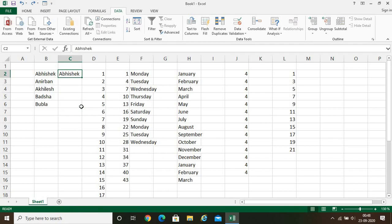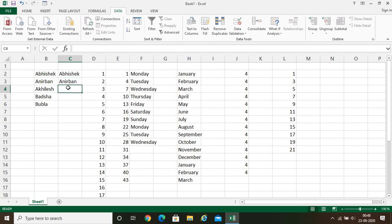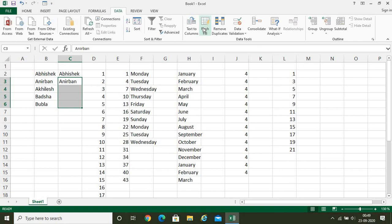Let me demonstrate properly. I will write Anirban, then select from Anirban downward including the next few cells. Now we go to the Data tab and click on the flash fill option. See — automatically the other names appeared! Just by mentioning two names, the other names came automatically. It took the pattern from what was shown. This is flash fill — it automatically predicts your data based on the pattern you are showing.